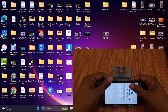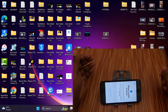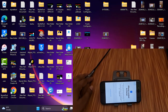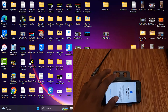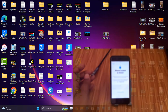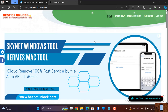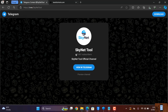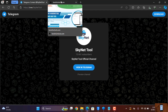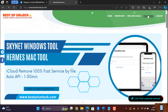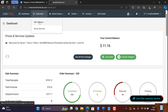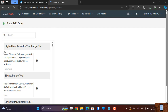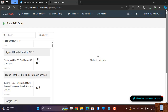I will show you how to bypass accurate ID using the Skynet activated bypass tool. First I need to connect my device. To download the tool, go to bestofunlock.com. This is our Telegram channel — you can join for free and get news. Click dashboard after login, then click 'Order Now'. As you can see, it is free right now — zero cost.